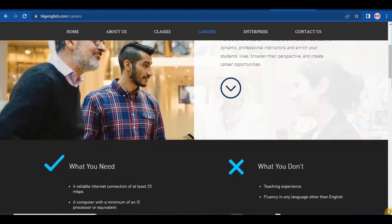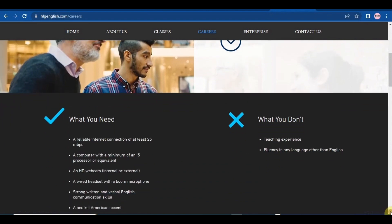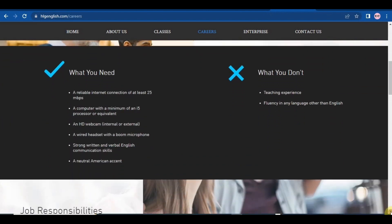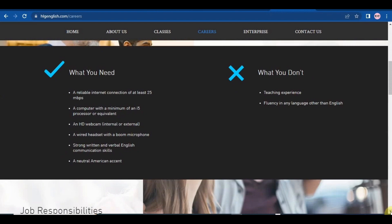So this is what you are gonna need for this position: a reliable internet connection of at least 25 Mbps, a computer with a minimum of an i5 processor or equivalent, an HD webcam internal or external, a wired headset with a boom microphone, and strong written and verbal English communication skills.